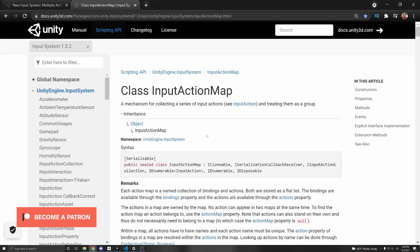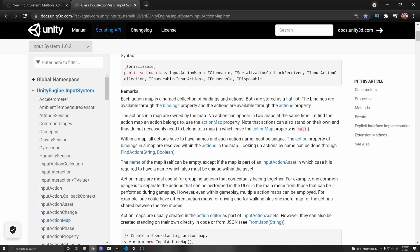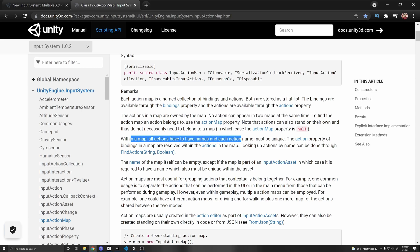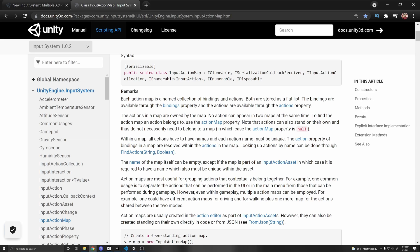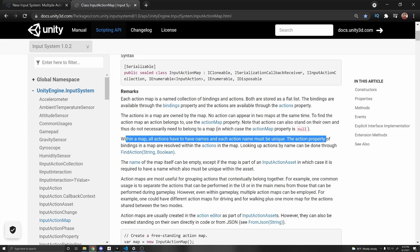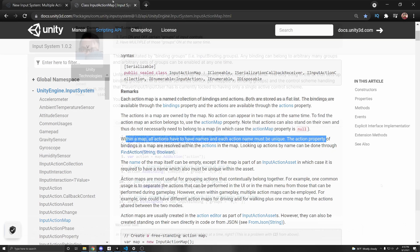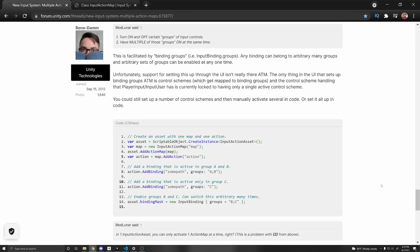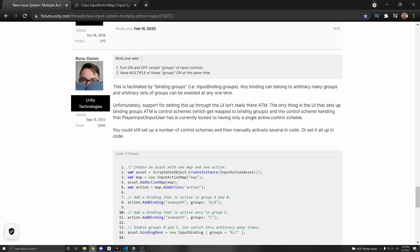And so you're probably wondering, what happens if I want the same action to exist in multiple action maps? Well, Unity actually says that no action can appear in two maps at the same time. Within a map, all of the actions have to have a name and each of them must be unique. And this is probably because if you have multiple action maps enabled, it won't know which one to find if you have two with the same name. So super important, make sure that your actions are unique in their names. So then you're probably wondering, how can I share an action between different maps? And the answer is that it's not entirely obvious.